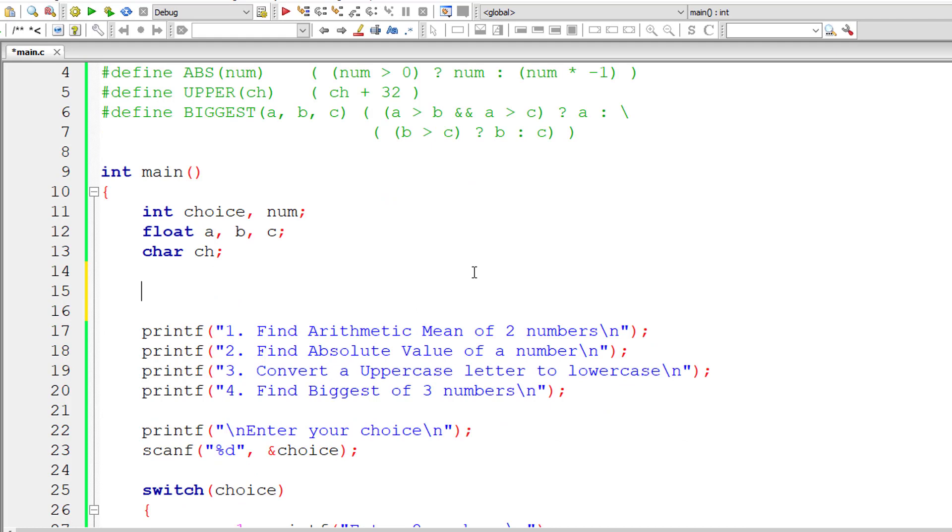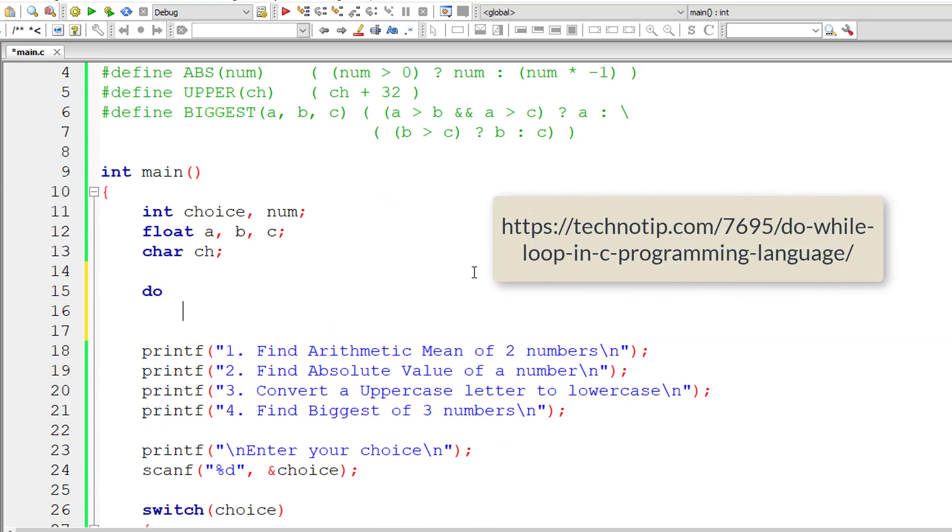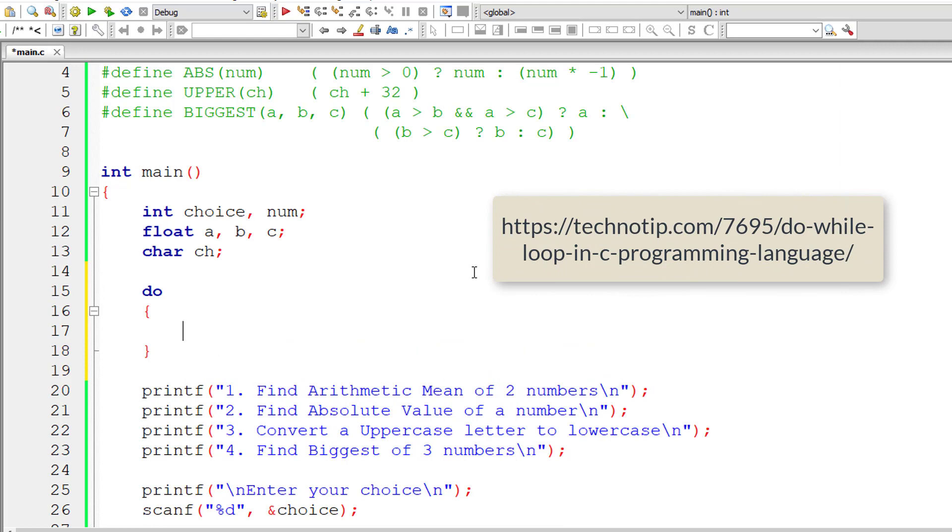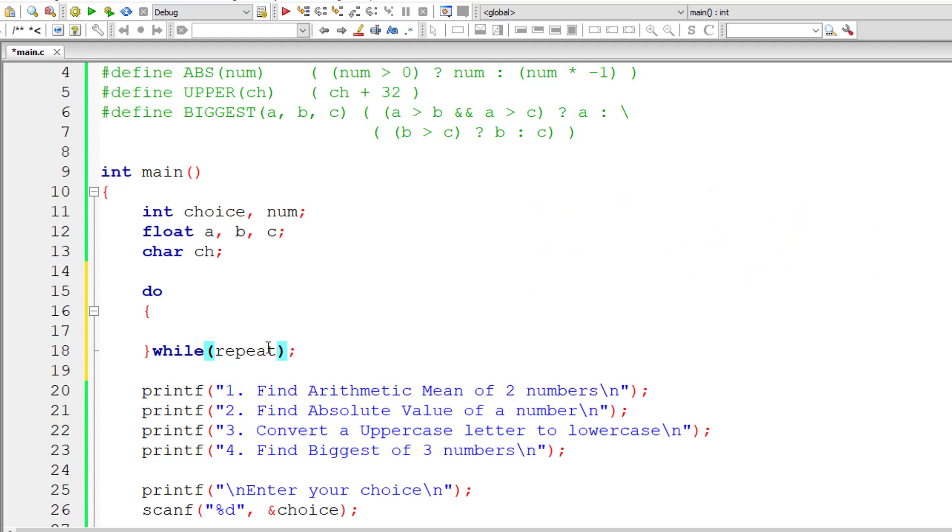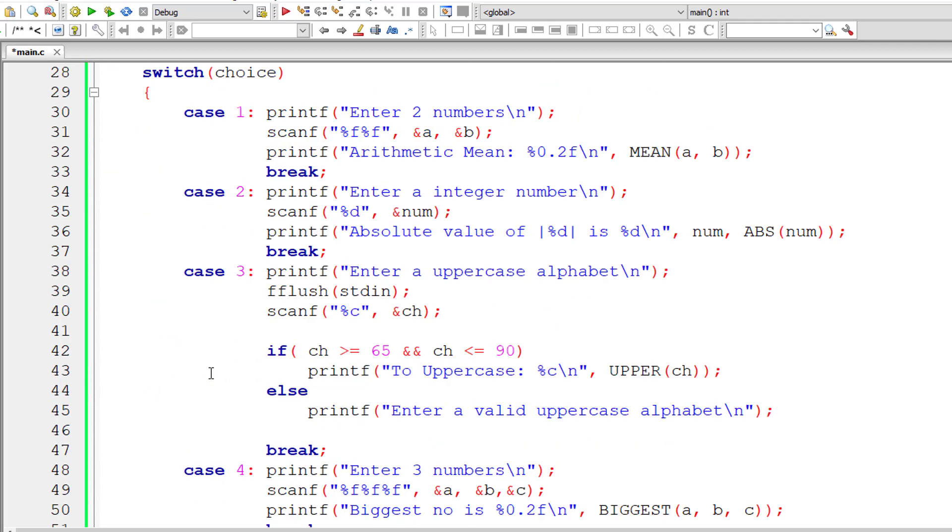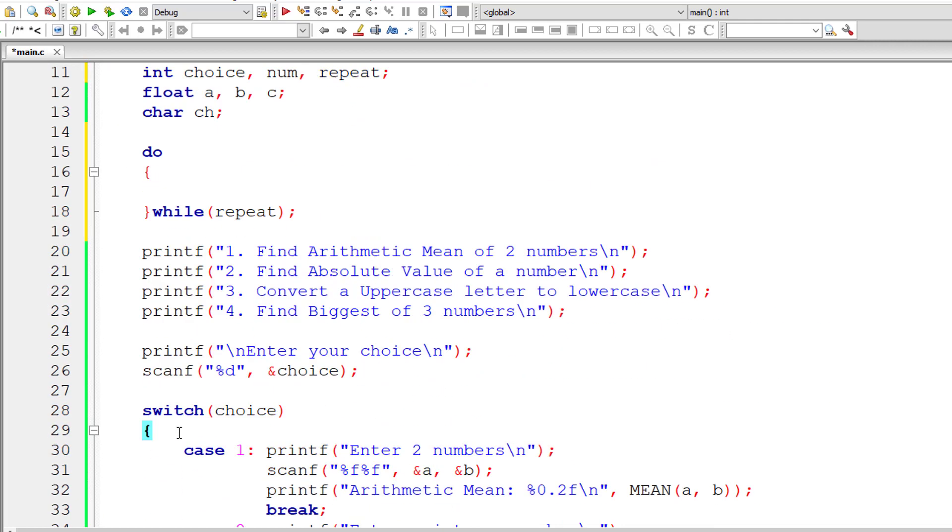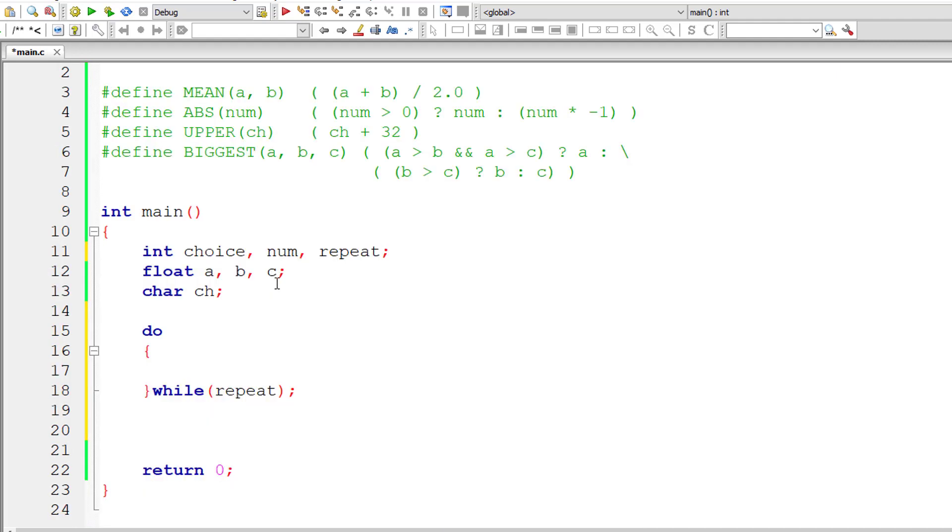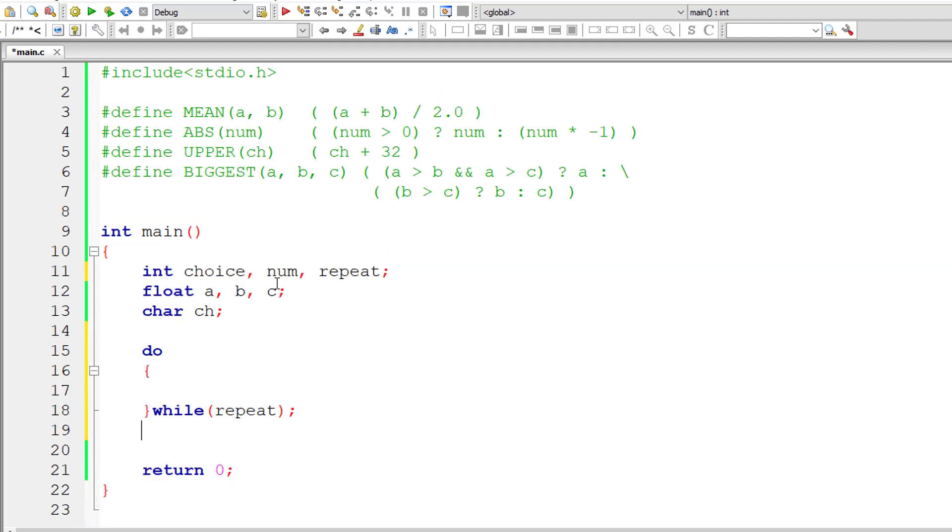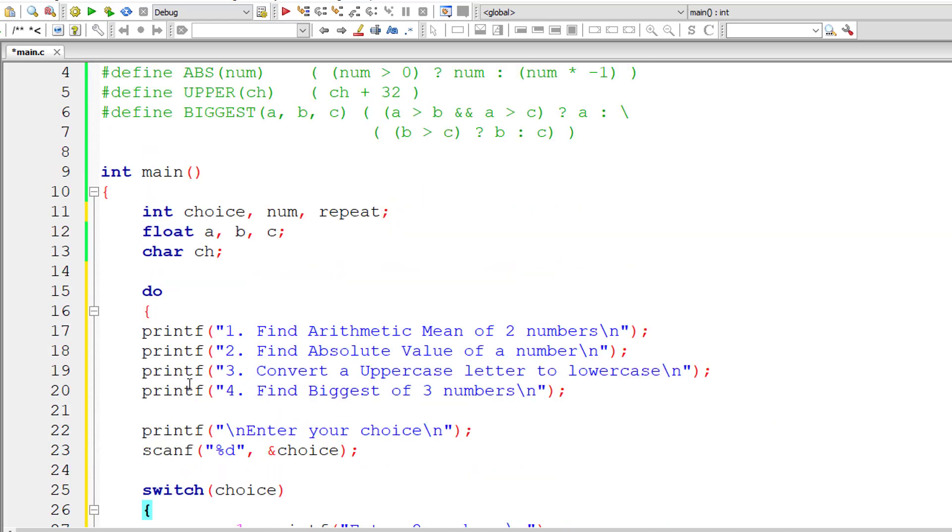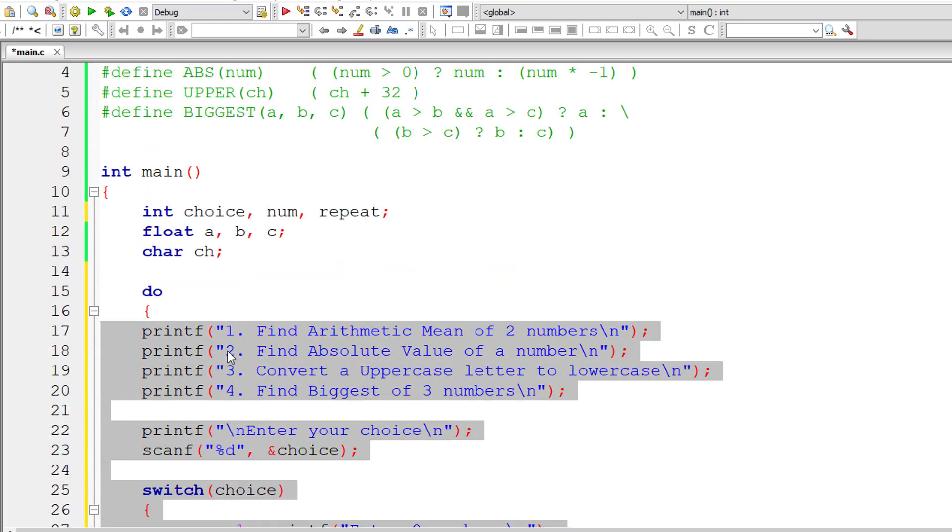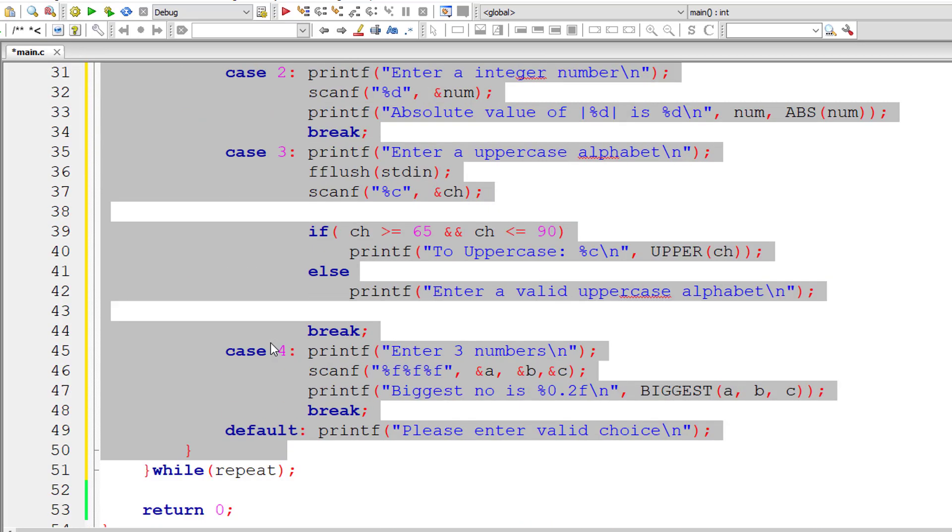To avoid that, let's use a do-while loop. Whatever is present inside the do block executes at least once and keeps executing if repeat is one or true. The value of repeat is one or true. Let me cut this entire block of code and paste it inside the do block. Let me align this a bit.